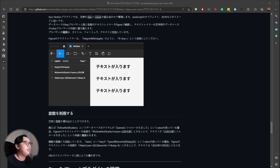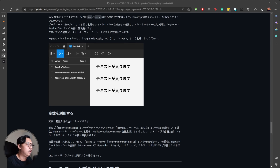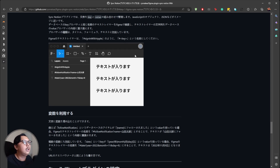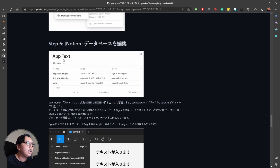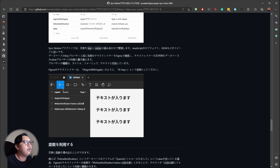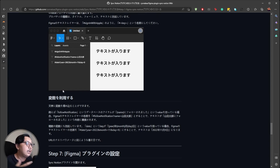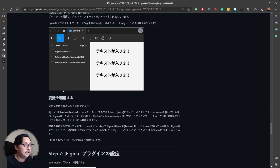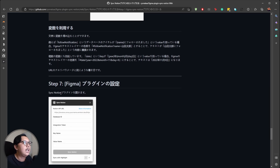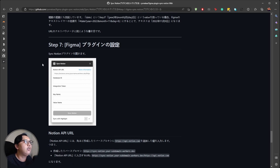Now we can go to step three. Step three is to configure the Cloudflare URL, the integration token, and the data key from Notion in Figma. Once you've already created the table in Notion, go to Figma and create layers or labels. For example, if you have five data items to fetch from Notion, you need to create five text layers.